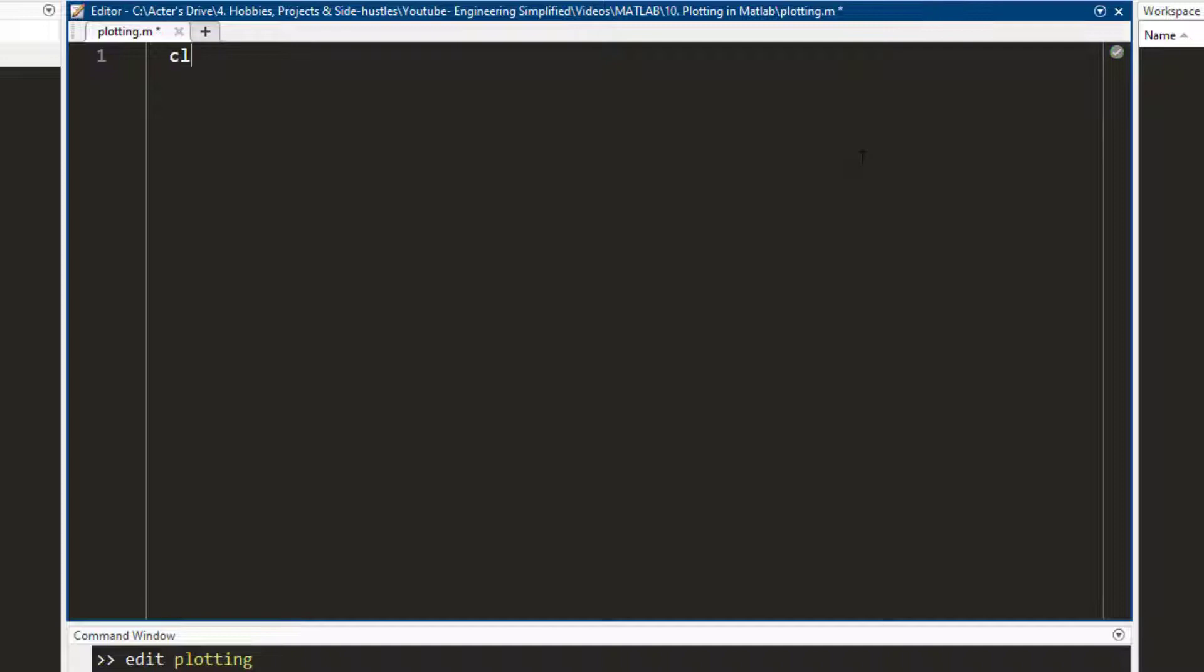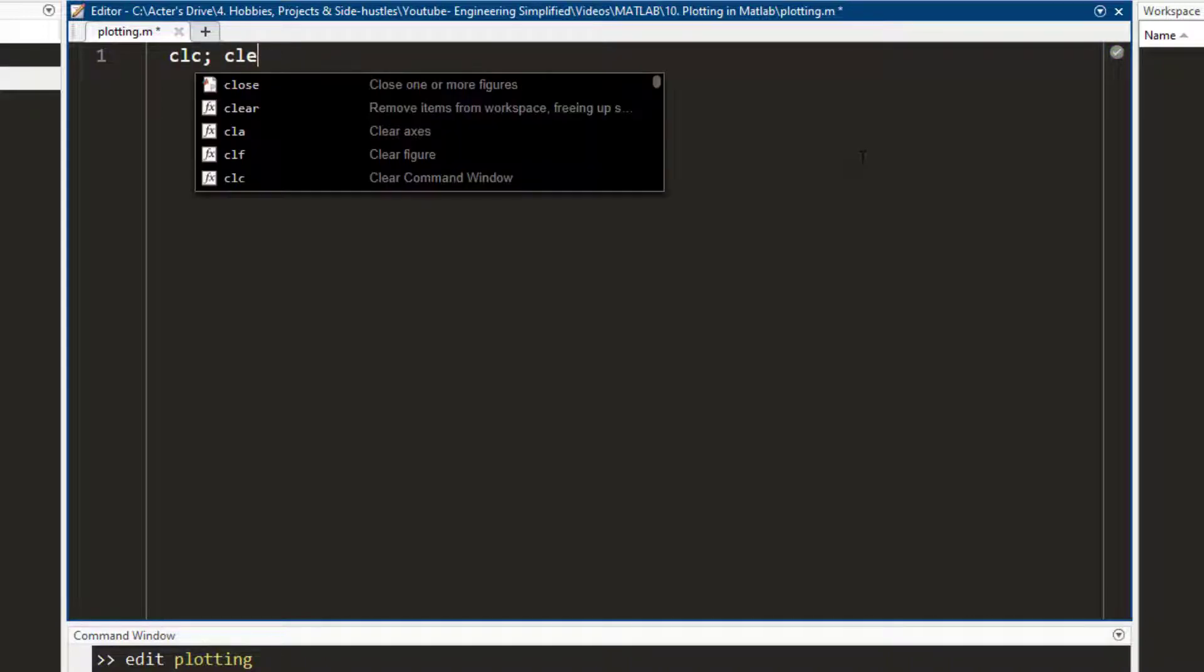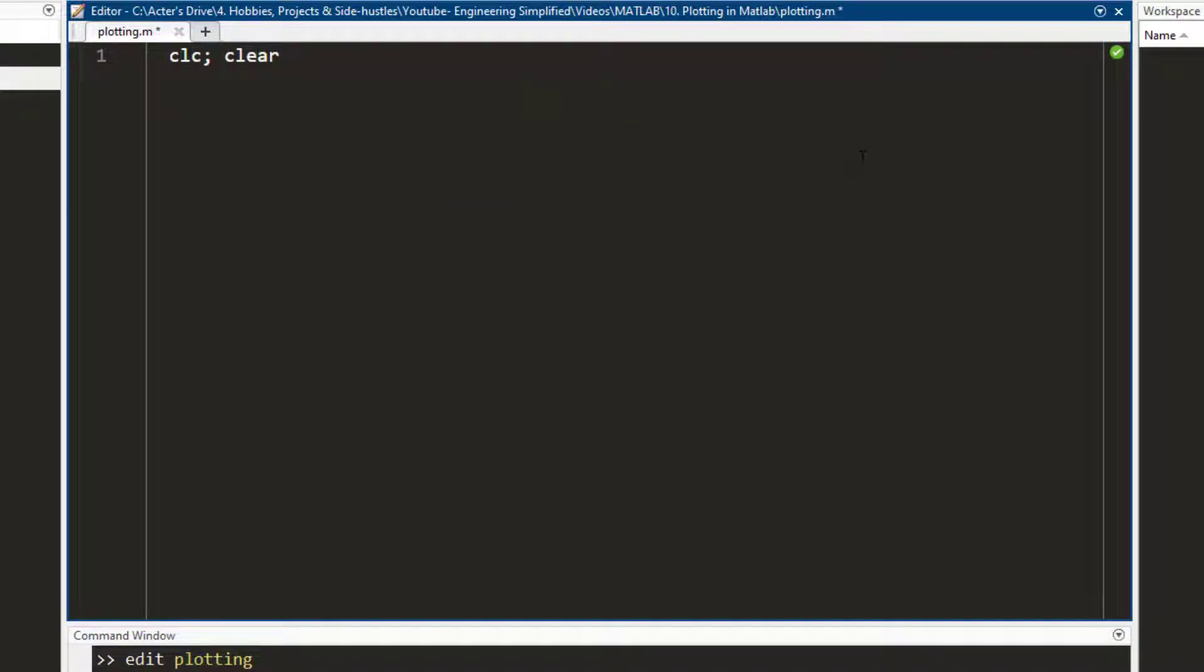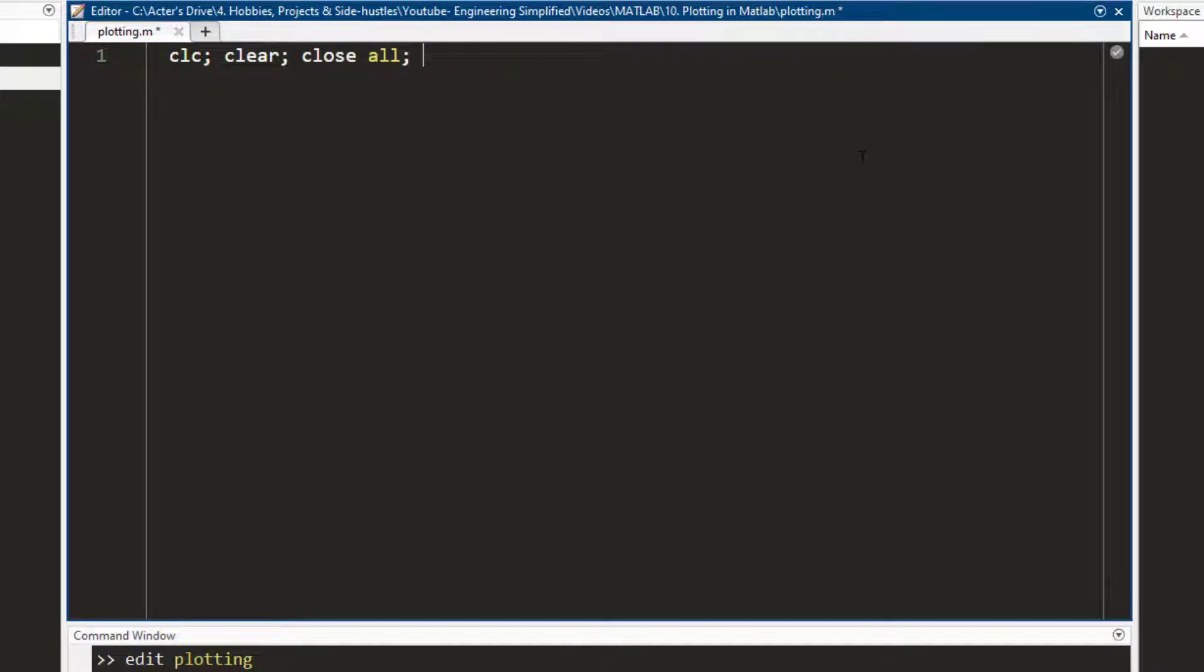Now let me write a few commands that I always like to write. What these commands do is they clear out the workspace, they clear out the command window, and they close any pop-ups that are open.